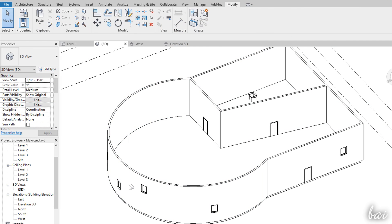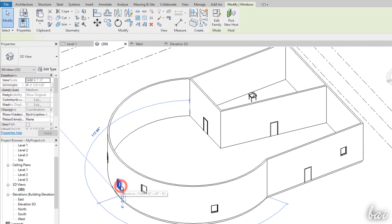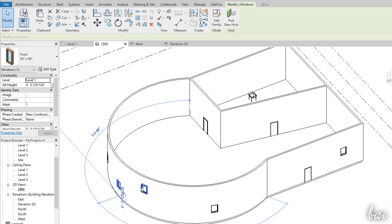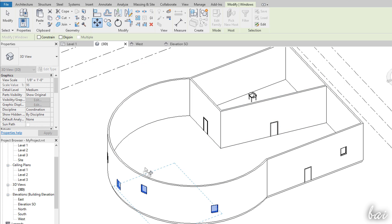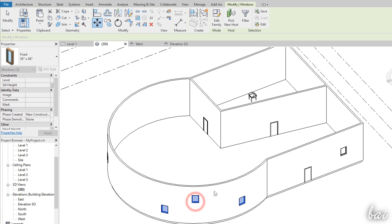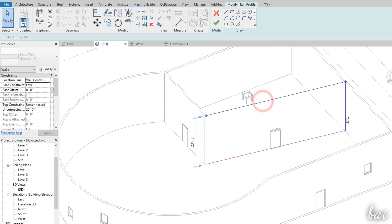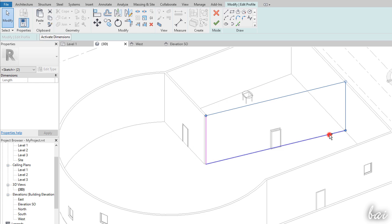You can also select multiple objects or subcomponents in Edit Mode to move and edit these in the same way. Just hold down the CTRL key and click on each element. To cancel any selection, just use the Escape key.